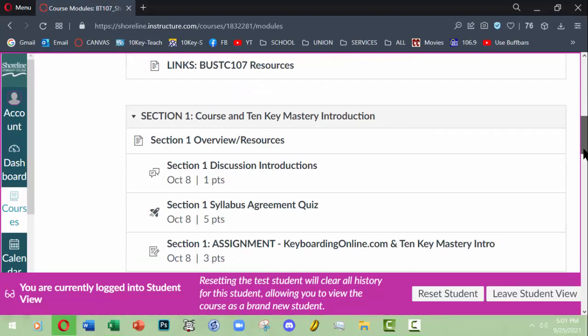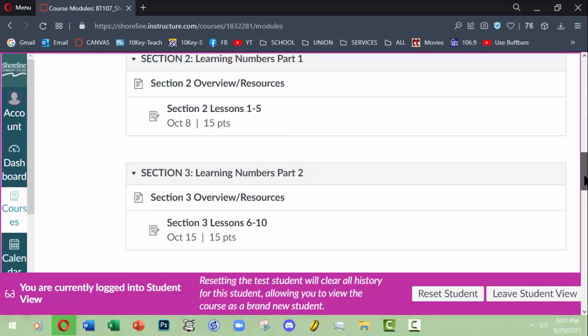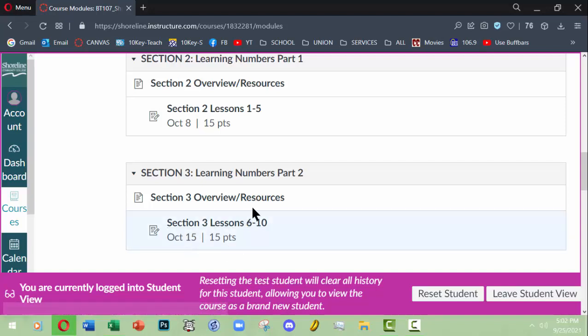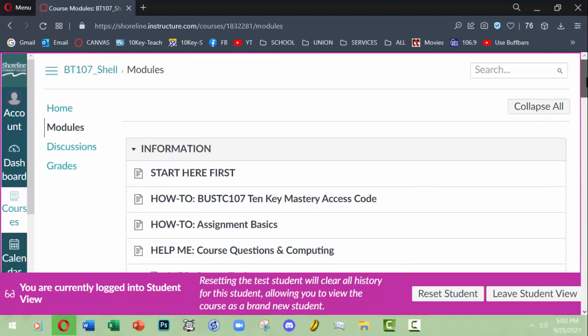Note that Keyboarding Online itself does not set date-oriented timers or deadlines. Basically it will look like the assignment is consistently open all quarter, but once I hit a deadline as stated in our modules, you could always go in and still do more typing in Keyboarding Online, but after that date I will not look at them or change the grades.